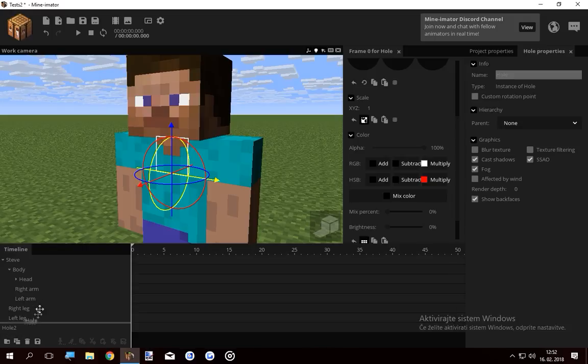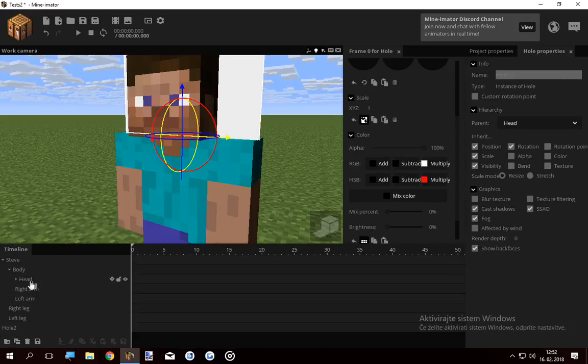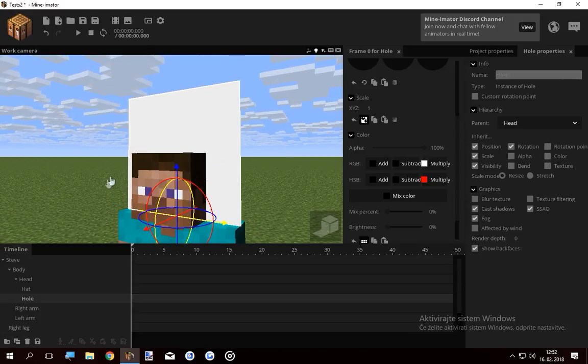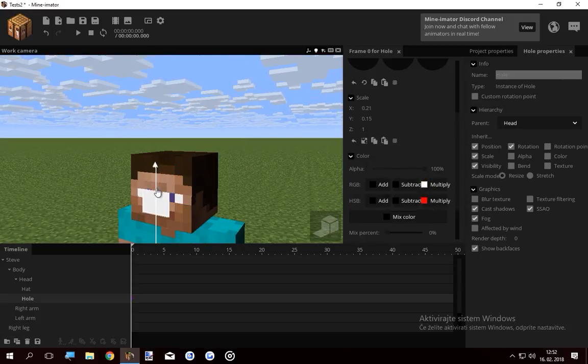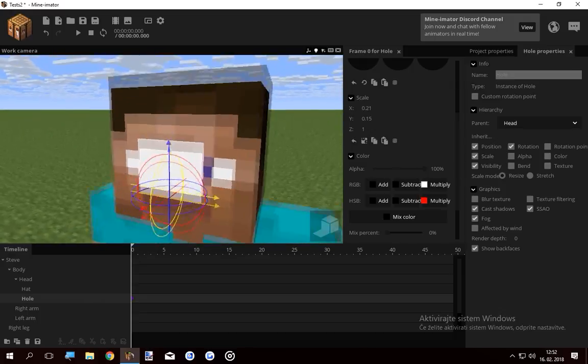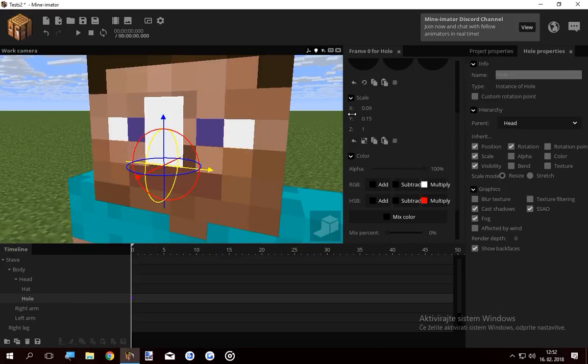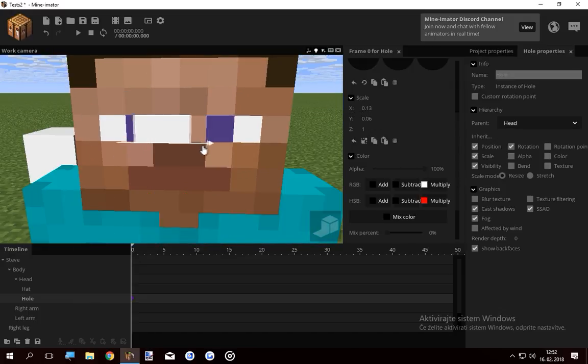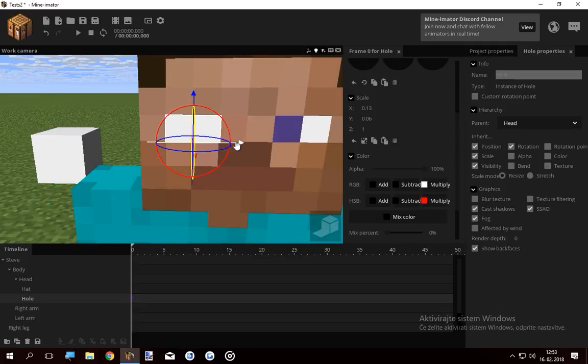What I wanna do is lock the hole onto his head. He has a plate in his head now. Great. And scale it down however I want. I'm gonna scale it down so it covers the eye, just one of them. That should do it.